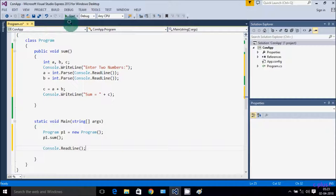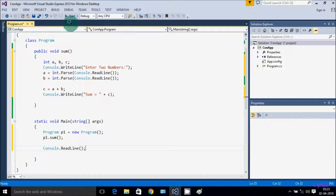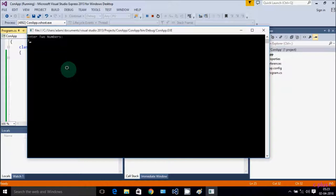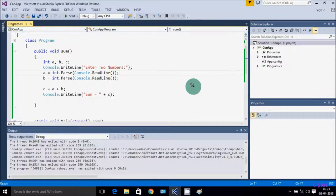Let's execute the code. Enter the two numbers — first I'm going to enter 7, then 6. 7 plus 6, the value comes to 13. So by using a method we added two numbers.